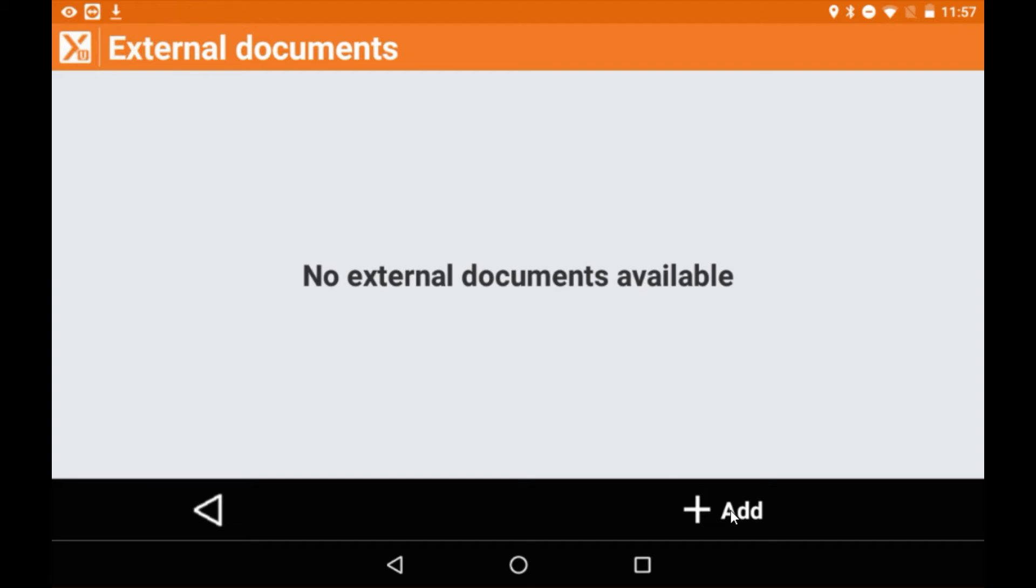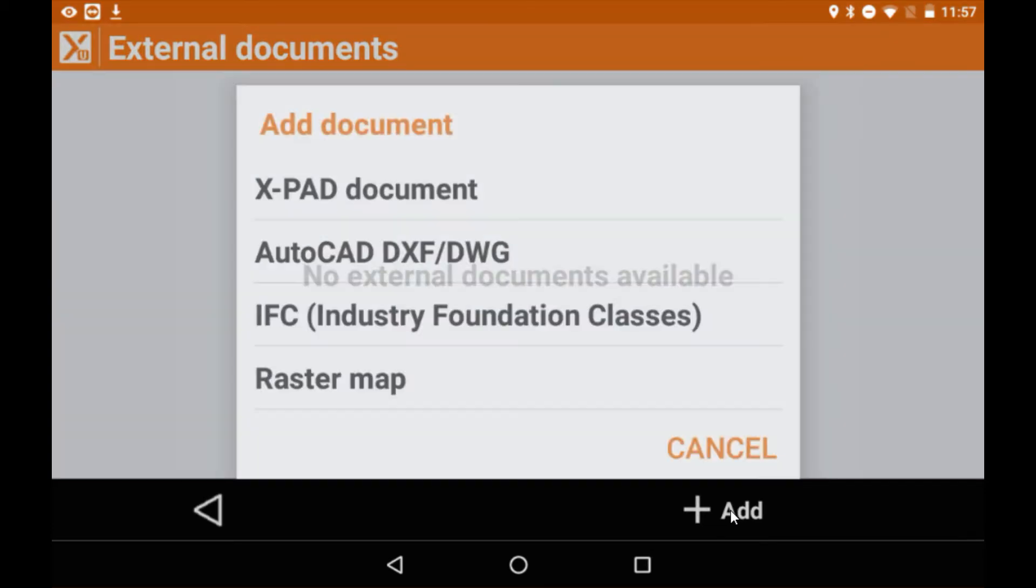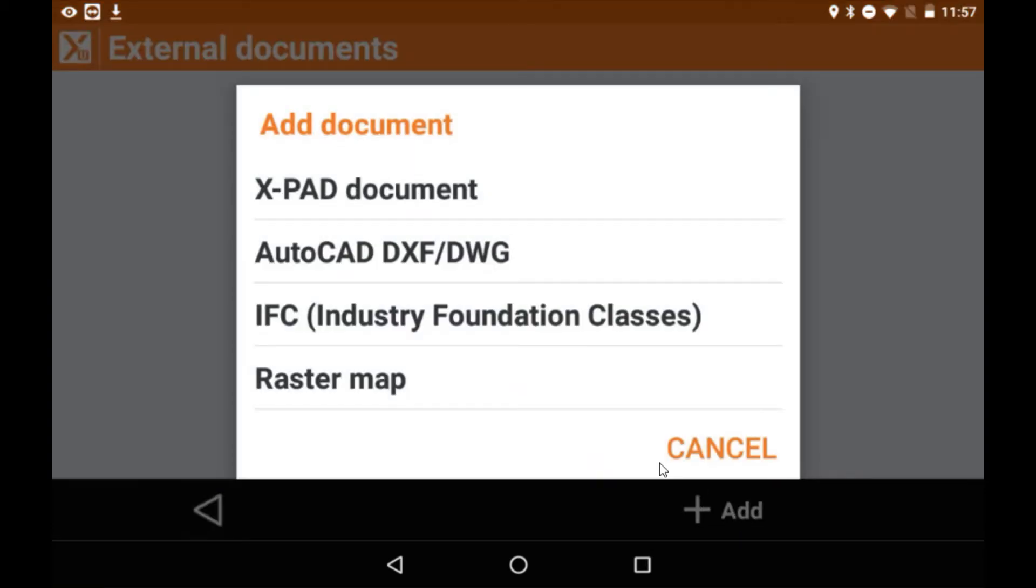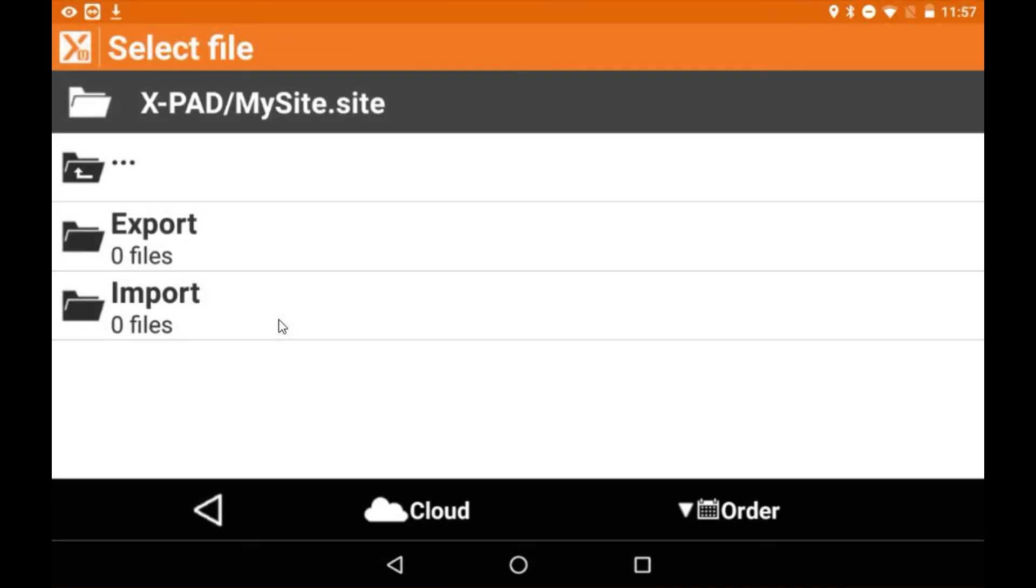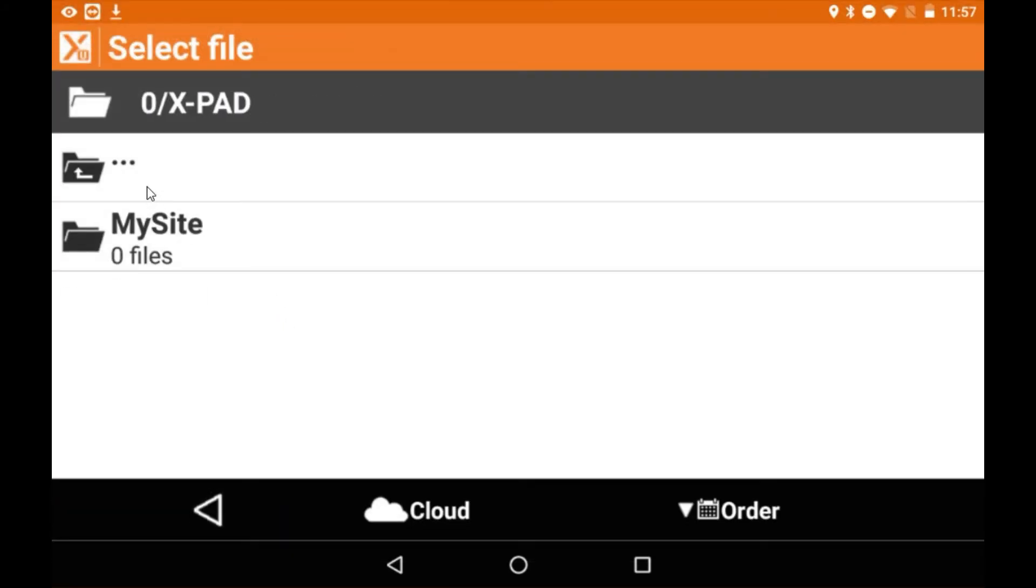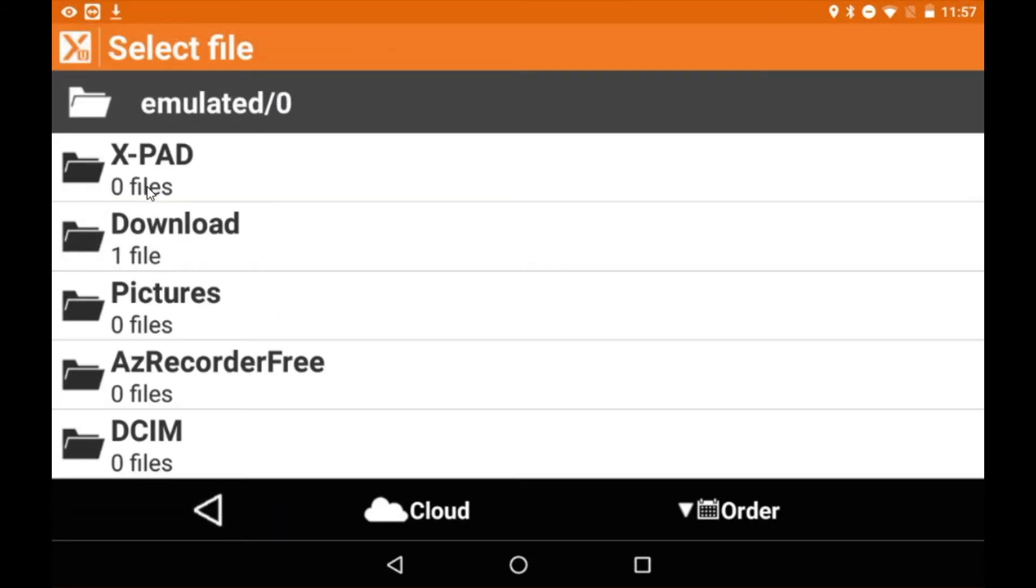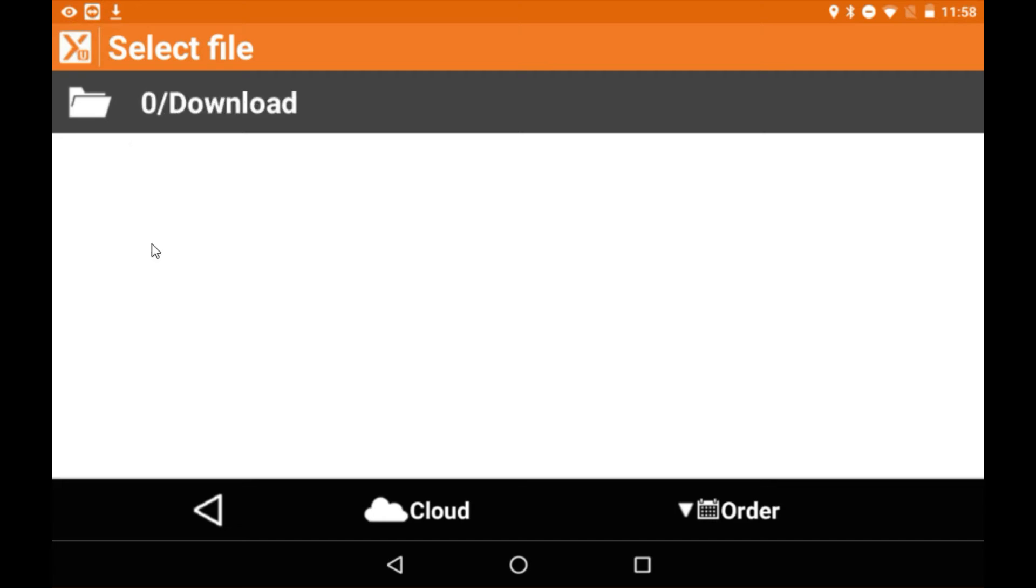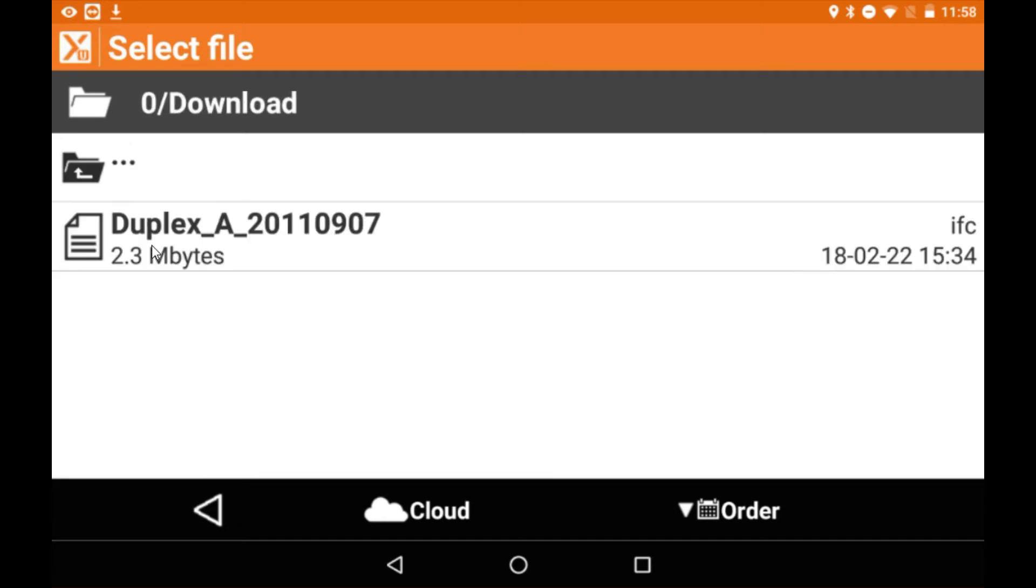Now from here I'm going to select my format type which is IFC and I've previously emailed myself this job so it's going to be in my downloads folder. I'll select the job.